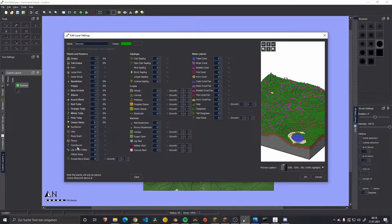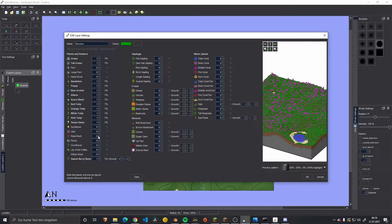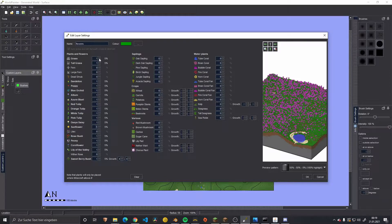These are mostly the cornflower, the rose, the sweetberry bushes, and I think there was a third one but I'm not quite sure. Since we are working with 1.14 and above, we can add all of those as we wish.